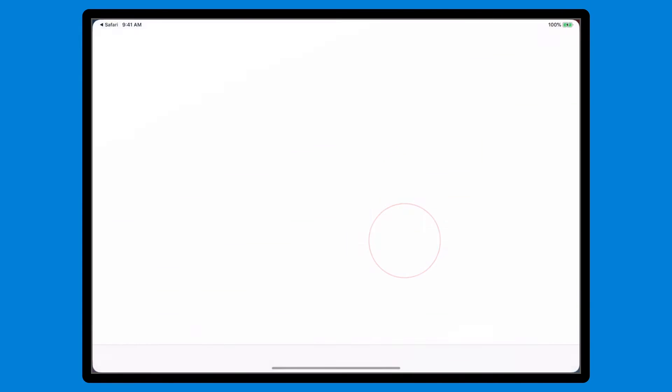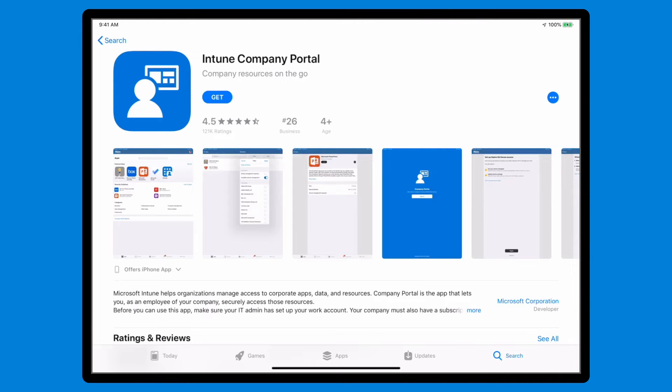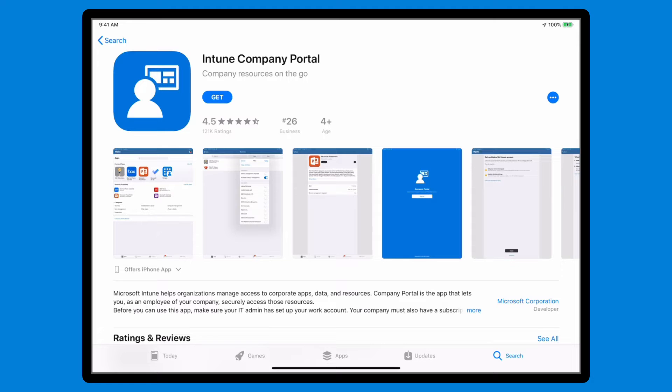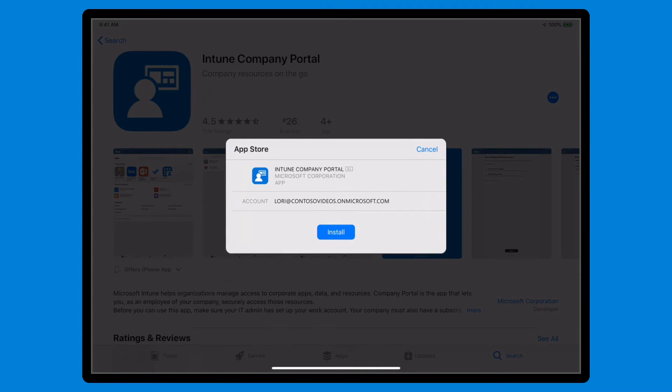This will install the Intune Company Portal app. That's the app you'll use to enroll and manage your device, install apps on it, and get IT support. In the App Store, select Get, verify the details, and then select Install.